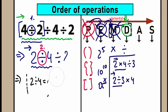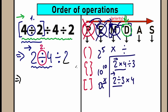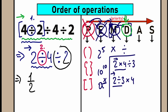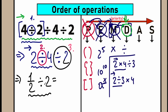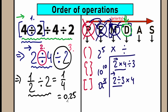So we have one half, and we still have this last division sign — this is our third step. We still have division by 2. As a result, our last step is simple division: one half divided by 2 equals one fourth. Or we can write it as 0.25. So our answer is 0.25, or one fourth.